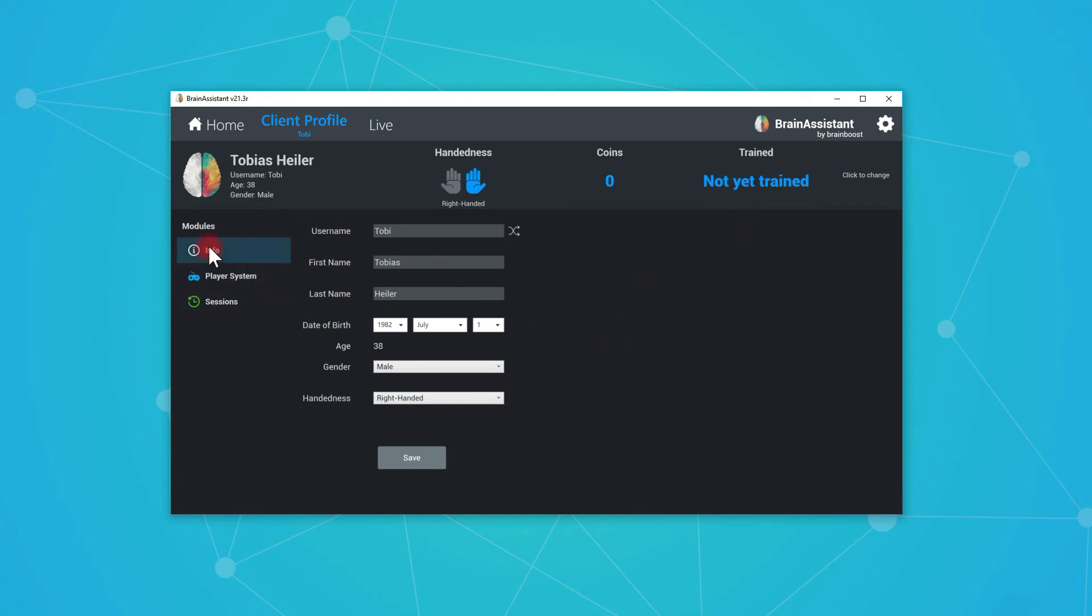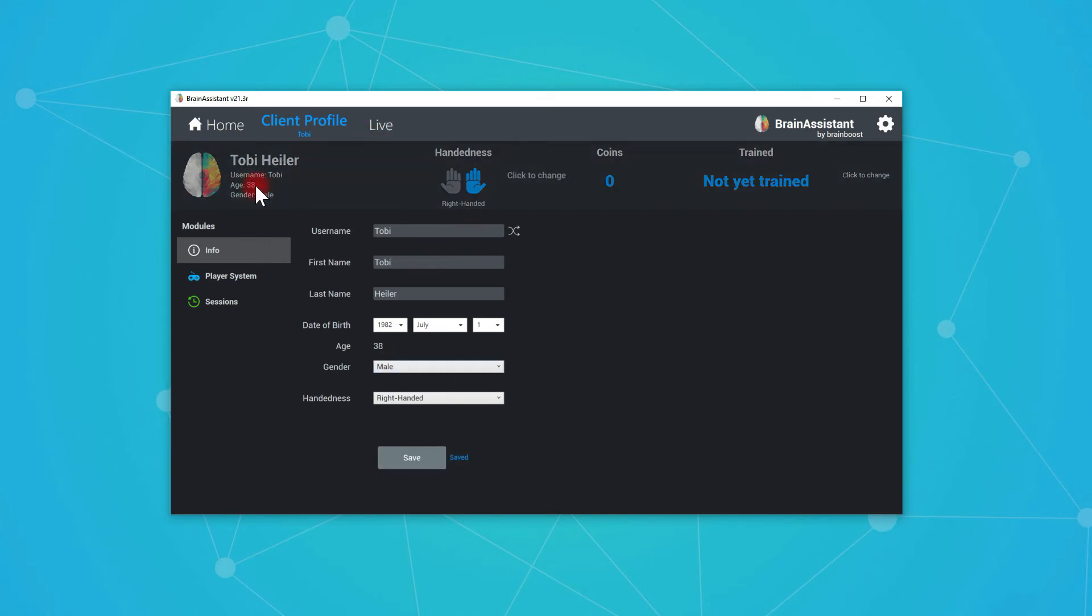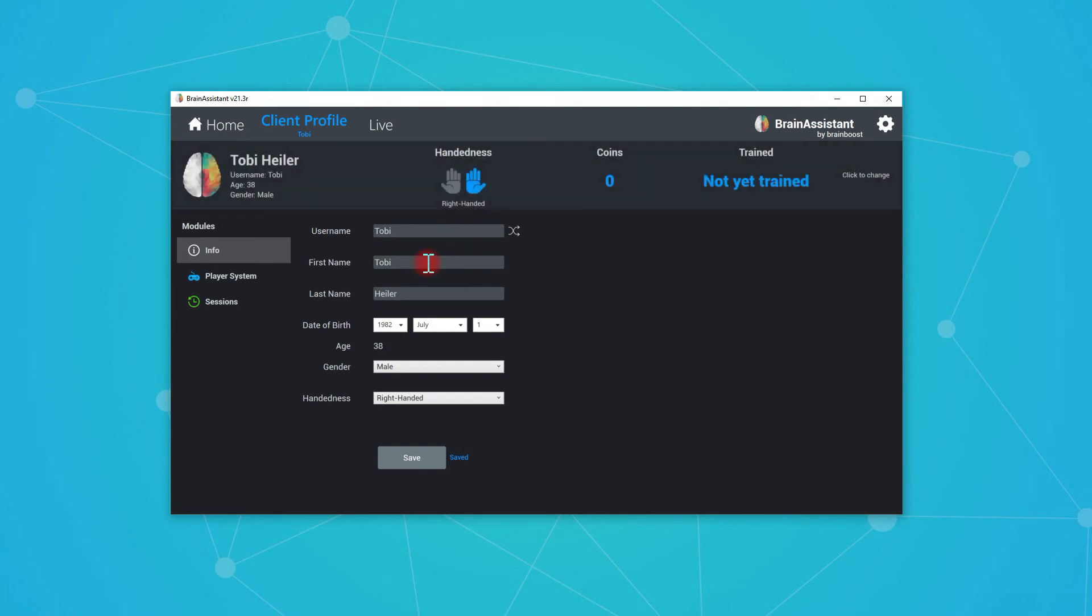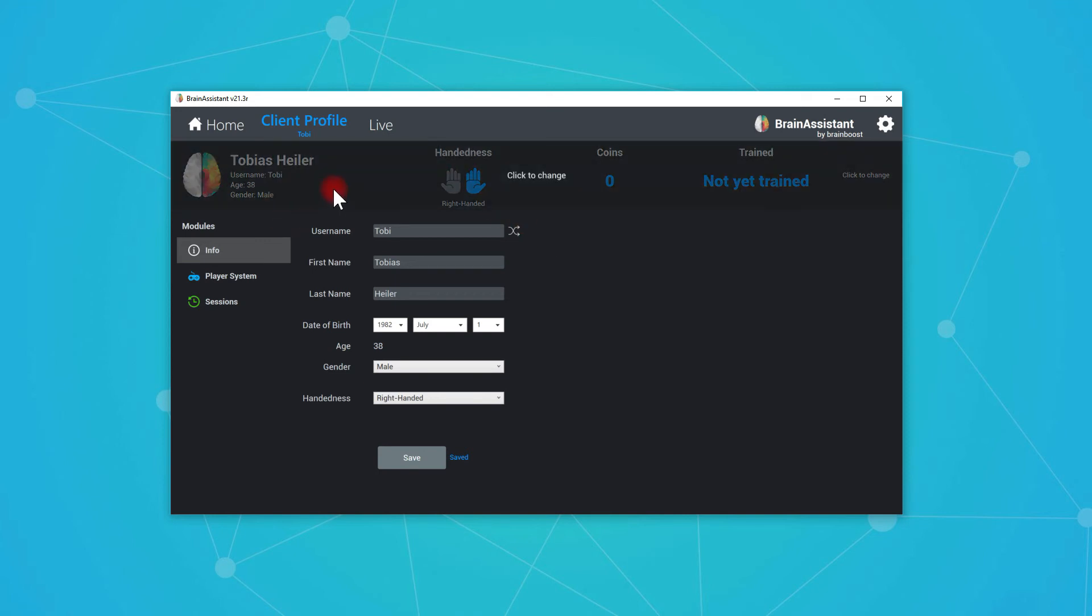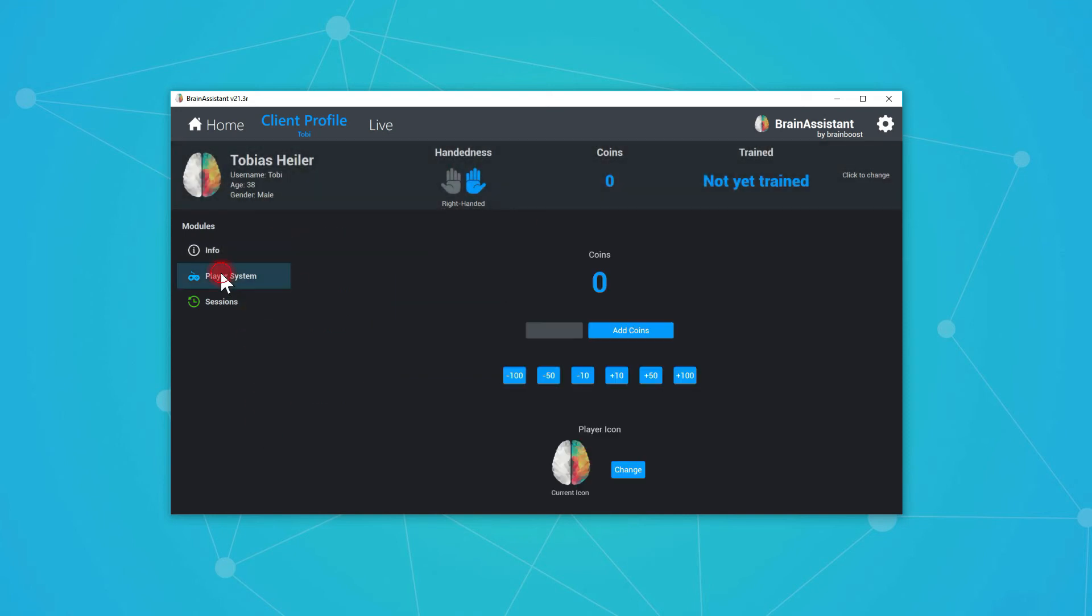So what else do we have here? We have an info module. It just shows us the infos and we can change the infos. So for example, we just want to say my name is Toby and say save. Then it will change to Toby Heila. So if you make a tiny little mistake here, you can always change it and correct it.